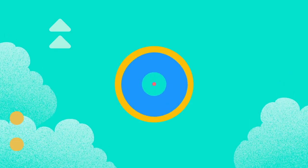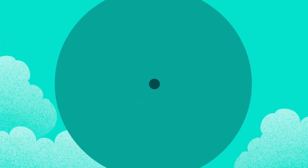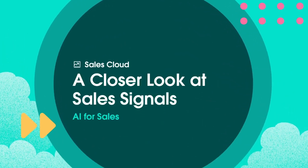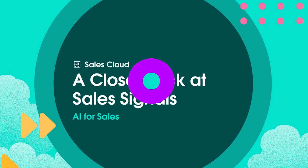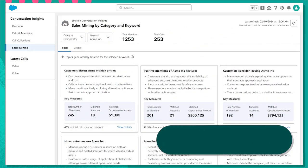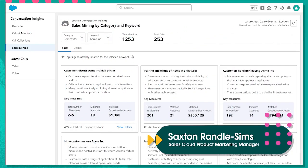Hey everyone, I'm Saxon Randall-Sims and today we're going to take a look at Sales Signals, a powerful new conversational AI capability for Sales Cloud.